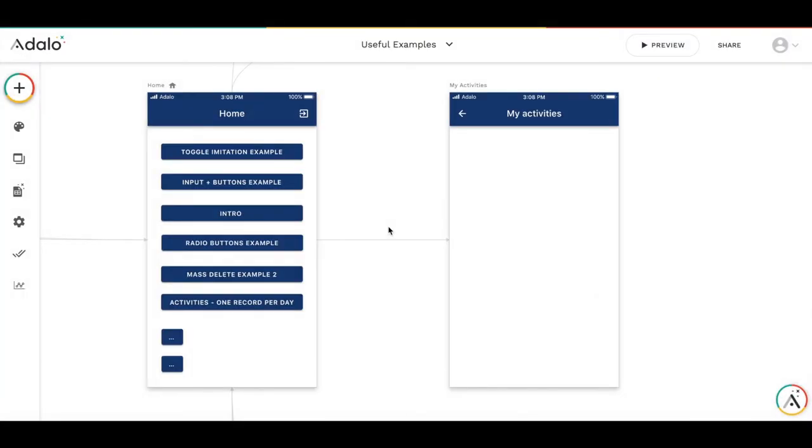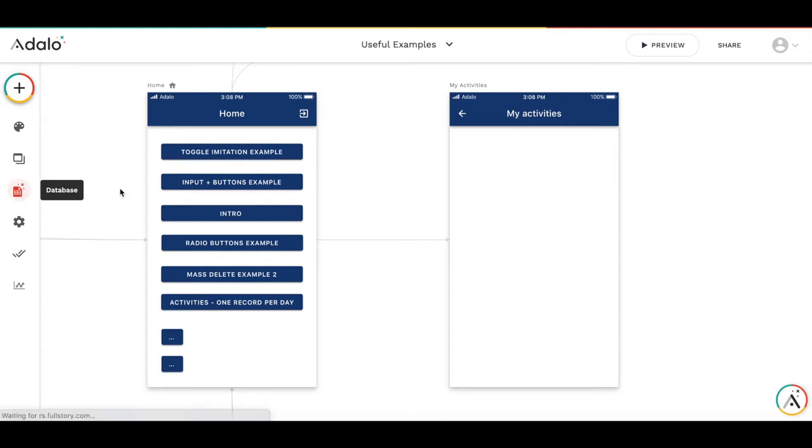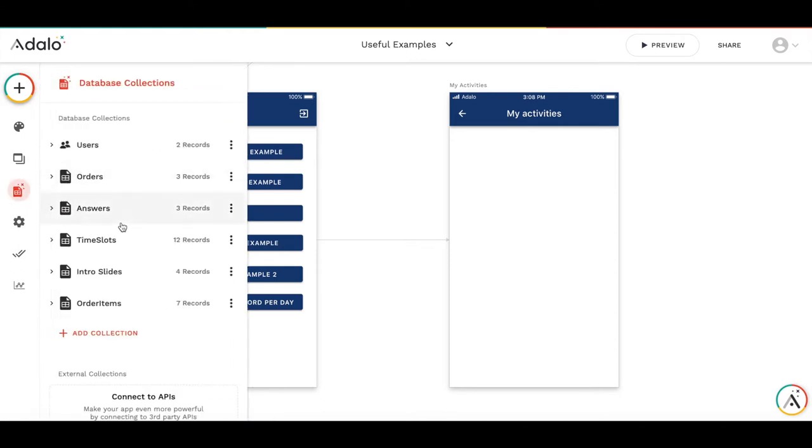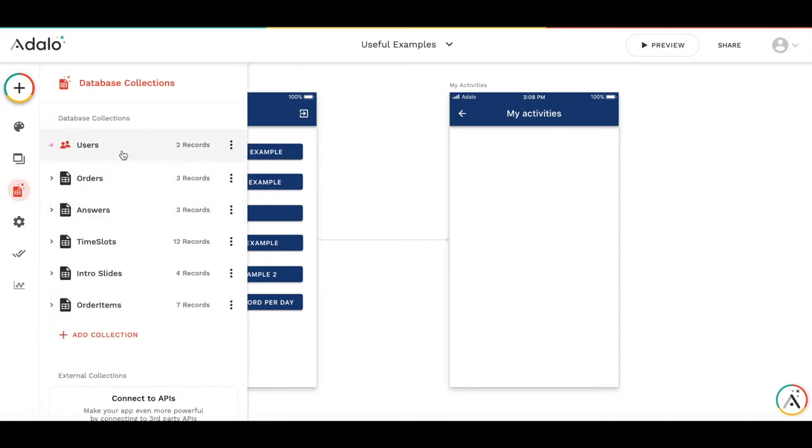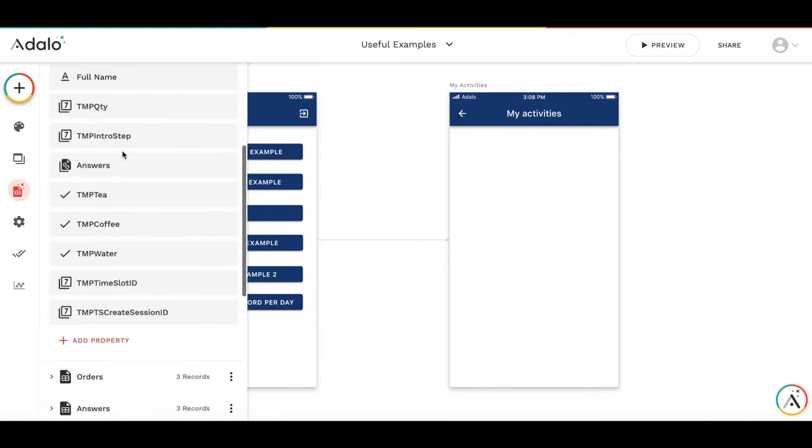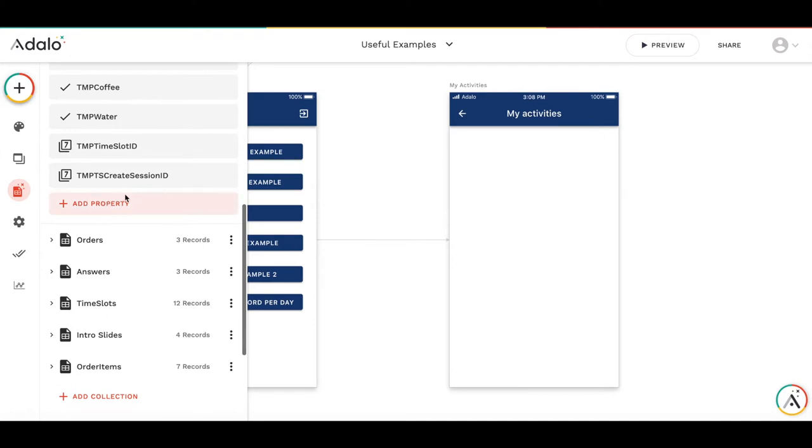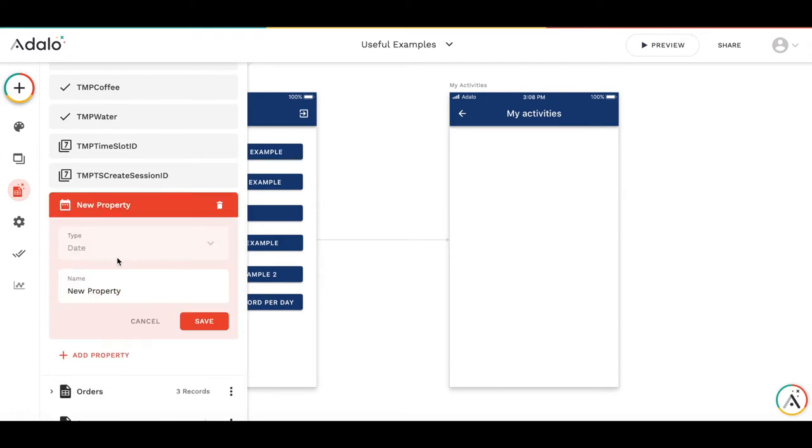So the task is that we need to create a single activity for a certain date and then update the information in this record for this exact date. So let's start with creating the date itself. Let's add the temporary variable to the collection. We will call it, it's going to be a date and we will call it a temporary date, TMP date, current date.